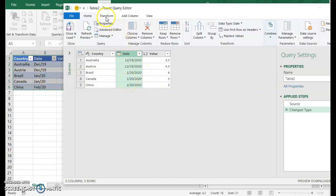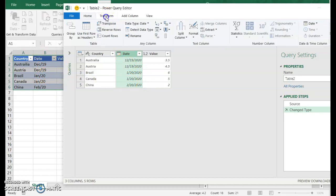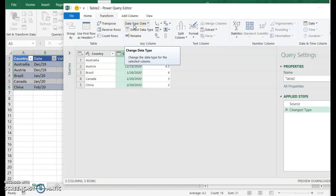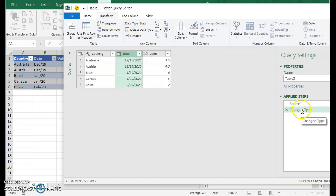So the first thing I'm going to do is go to transform. You can see it says data type date up here. That's the first transformation that's been done. It says changed type over here. It's changed this from text to date.